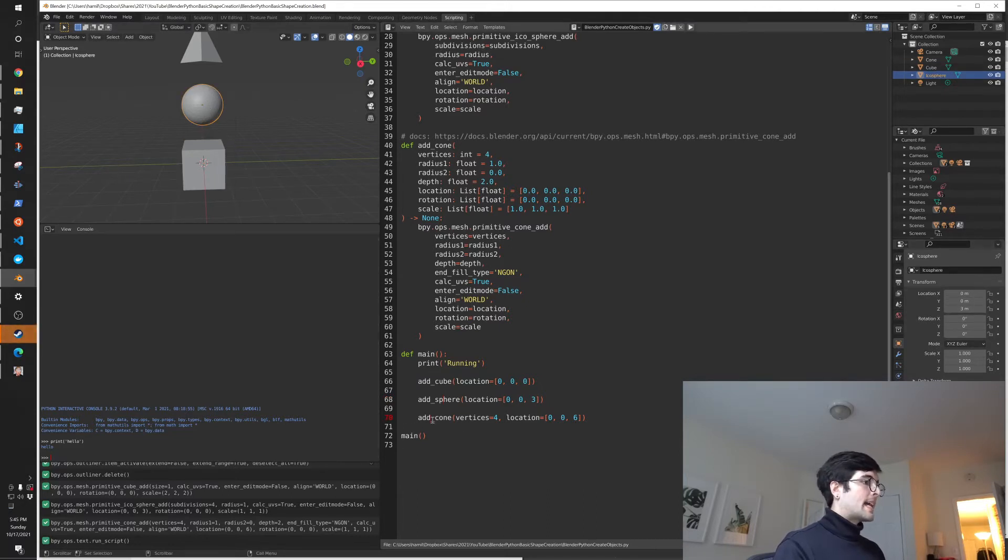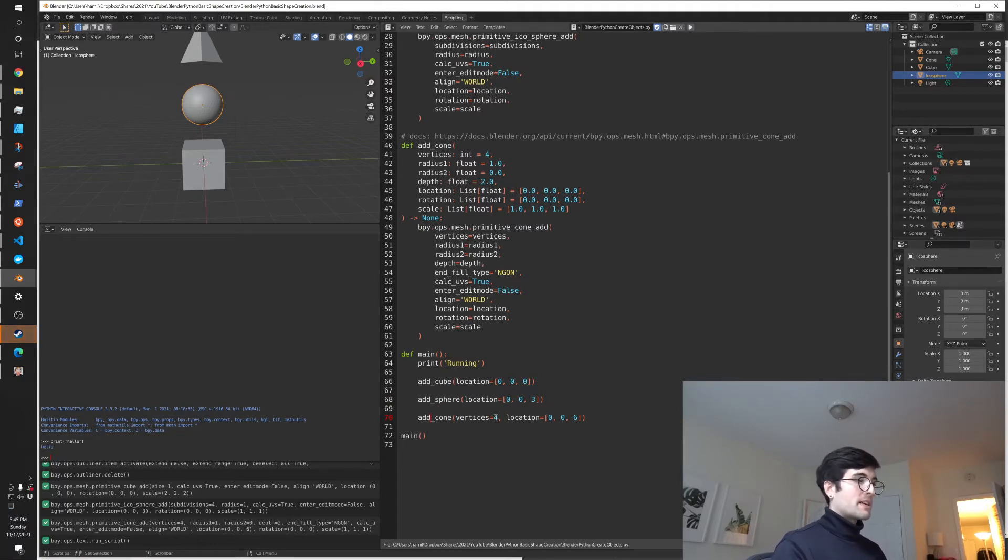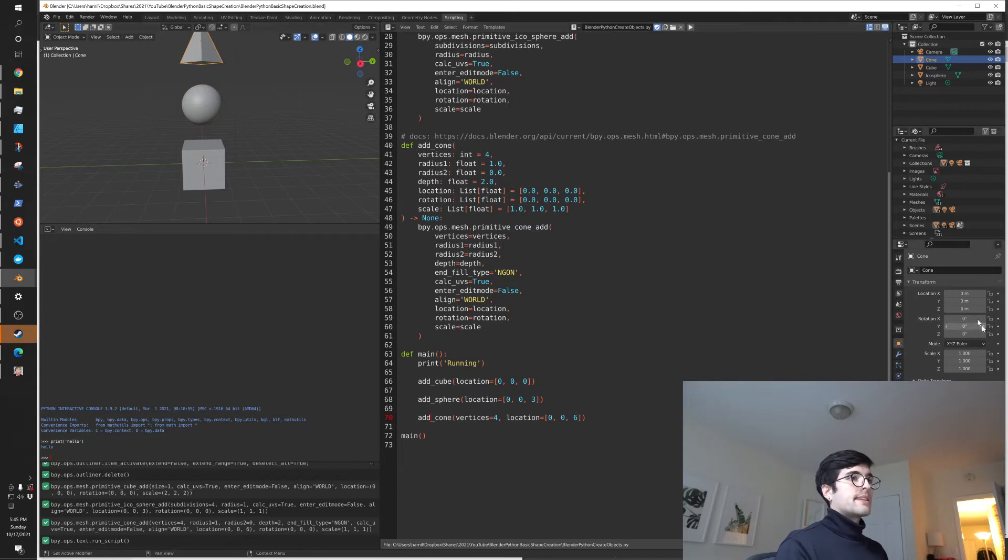And then add cone, which is actually your pyramid. You can create a triangle using cone with 3, creates a pyramid with 4, etc. A little trick there. And if we click on it, we'll also see that it's at 0, 0, 6.